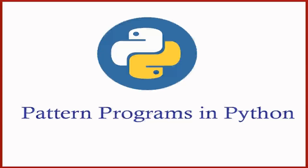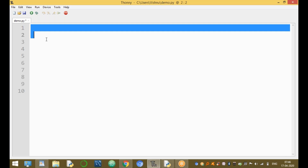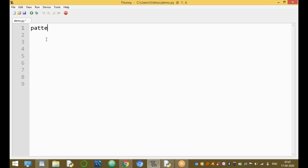Welcome to the digital YouTube channel. My name is Srinivas. Today in this session I am going to discuss about pattern programs in Python — programs that print values in patterns.